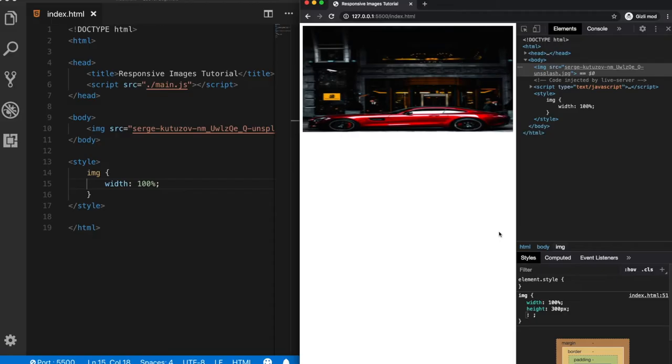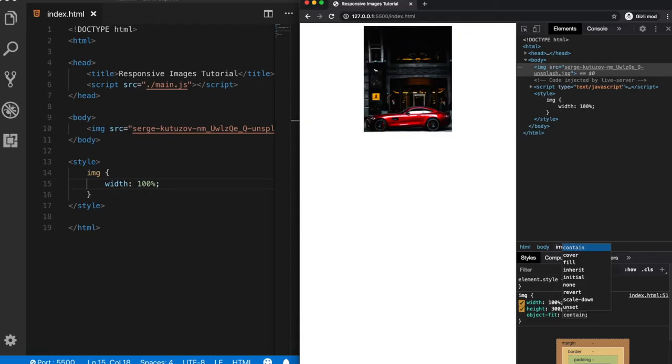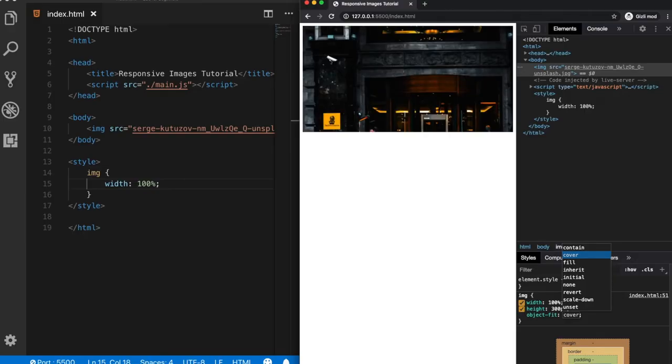To have more control on our images, CSS provides another property called object fit. It can be used for images, videos, and other kinds of media formats. I won't go into further details, but later I can make another video for this topic. Now, let's use the object fit property and assign one of the values here, let's say cover. So when we choose to use cover, now our image looks better.